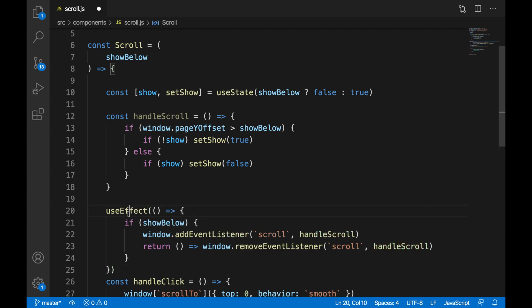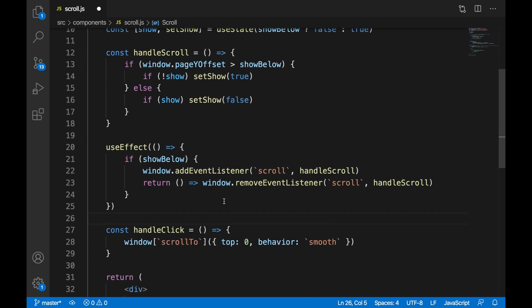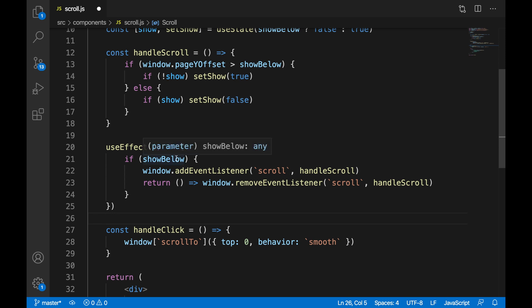We're going to use useEffect from React to add an event listener of scroll and call the handleScroll function when our page loads. We're also going to use it to remove the event listener and call back the function at the end.